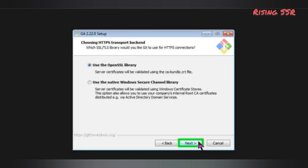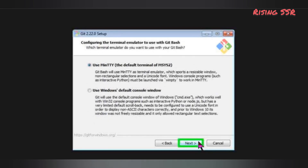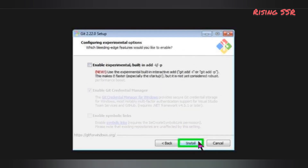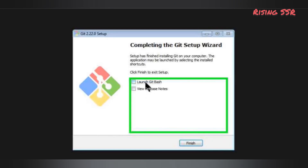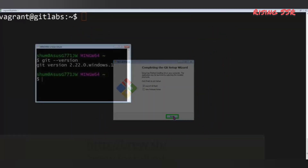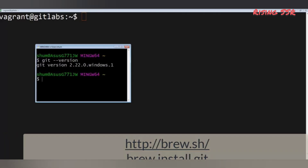After the installation finishes, you'll be able to run Git Bash, which will allow you to execute all the commands used in this course. On Mac OS, you have to download and install Homebrew, and then you can install Git using the command line with: brew install git.